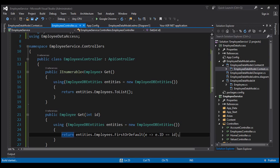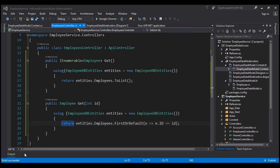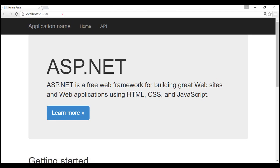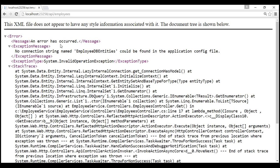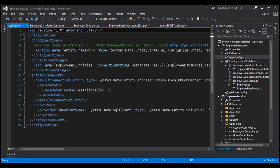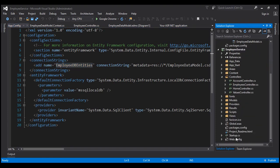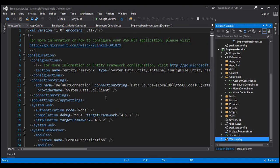Let's go ahead and build our solution. The build succeeded as shown in the status bar. Let's run the project by pressing Ctrl+F5. We are on the start page. Let's navigate to /api/employees. Notice we are getting an error message saying: no connection string named EmployeeDBEntities could be found in the application config file. If you look at the app.config file, we have the connection string there, so why is it complaining? That's because Entity Framework is looking for the connection string in the web.config file, and that file doesn't have it.